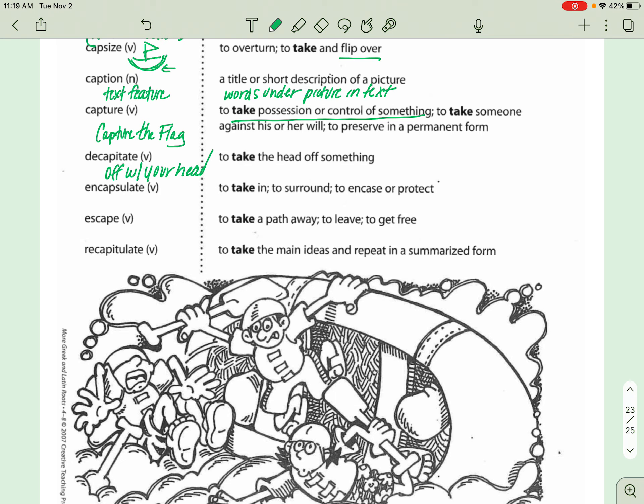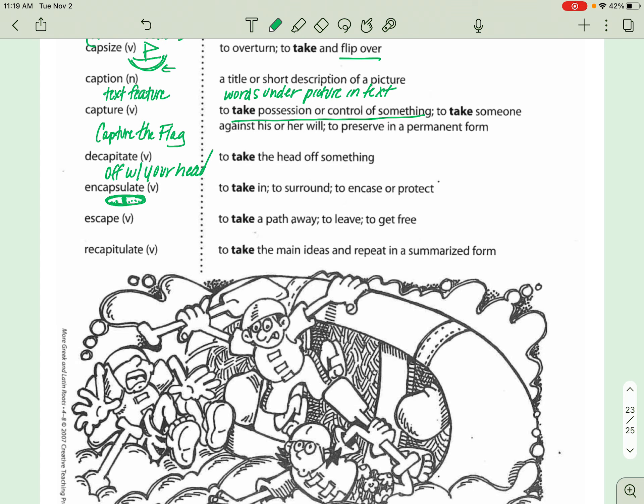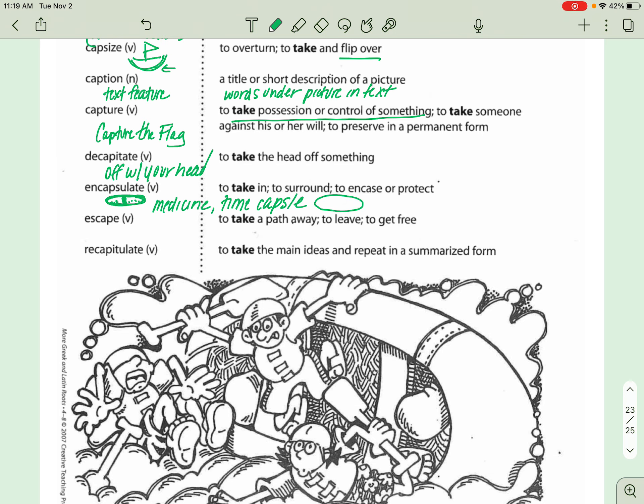All right, then we've got ENCAPSULATE. This just means to encase or protect, to surround. So I want you to think about like a pill. I don't know if you guys have ever seen like a capsule, a medicine pill. A lot of times they're like two little pieces of, they're not really plastic but they seem like plastic that go together, and then there's powder inside of those, right? So I want you to think of medicine or a time capsule, because basically it just means that there is something surrounding.